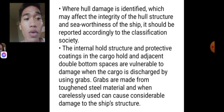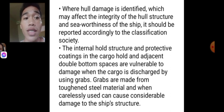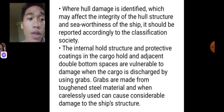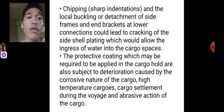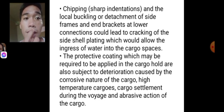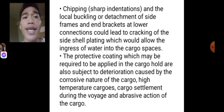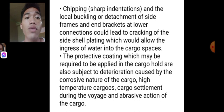The external hold structure and protective coatings in the cargo hold and adjacent double bottom spaces are vulnerable to damage when cargo is discharged using grabs. Grabs are made from toughened steel material and when carelessly used can cause considerable damage to the ship's structure, including sharp indentations and local detachment of side frames and end brackets at the lower connection, which could lead to cracking of the side shell plating and allow the ingress of water into the cargo spaces.